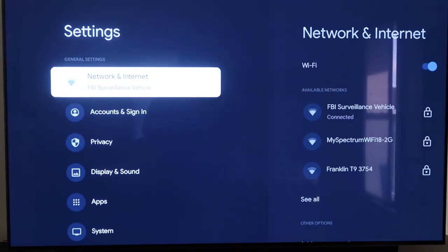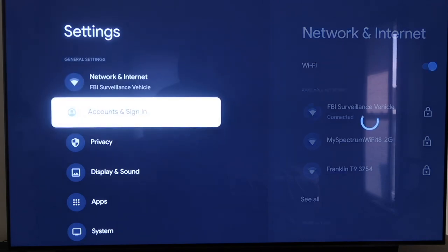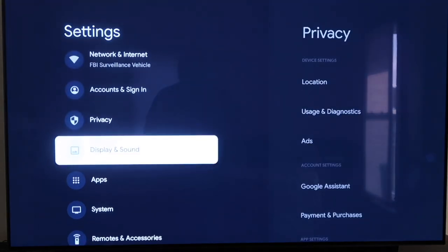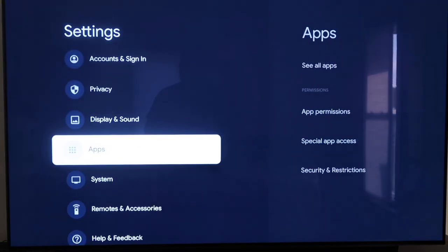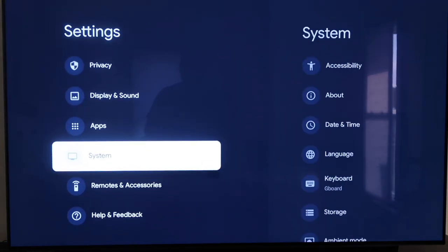Over here on the left-hand side, you'll see where it has all the different settings. You're just going to want to scroll down all the way to where it says System and then click on System.